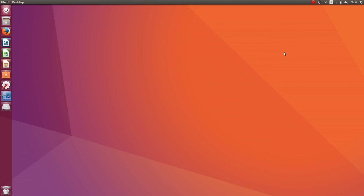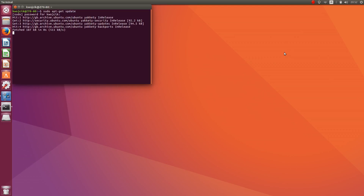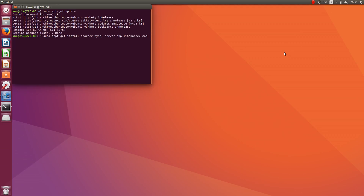Let's open the terminal and type sudo apt-get update.